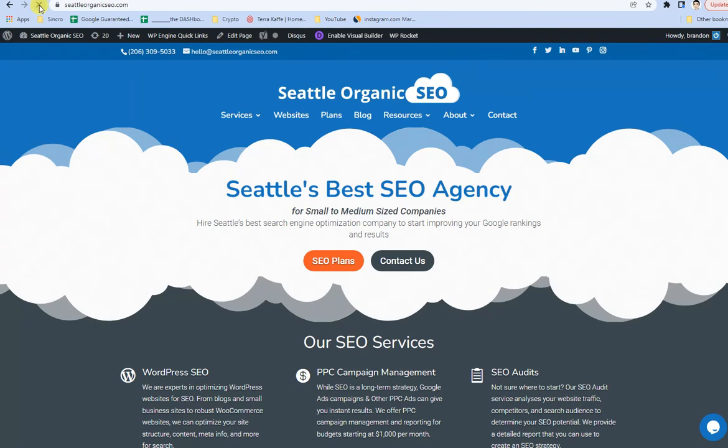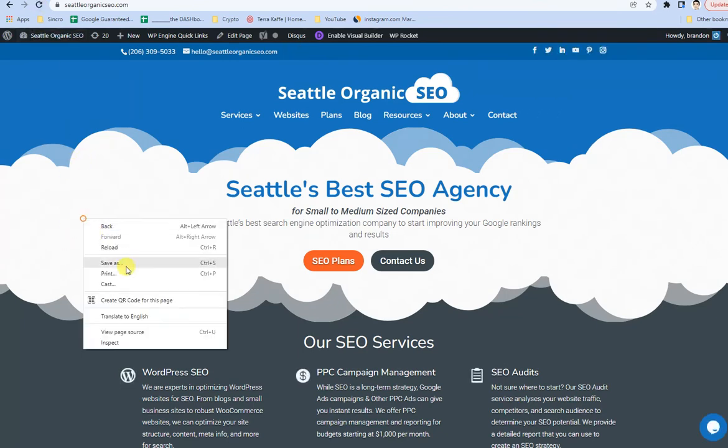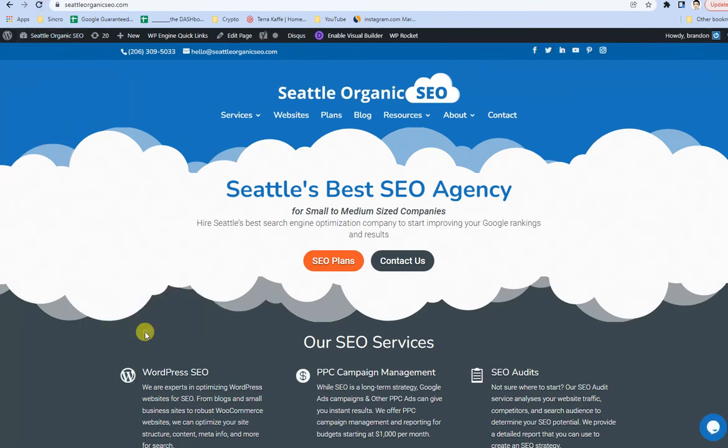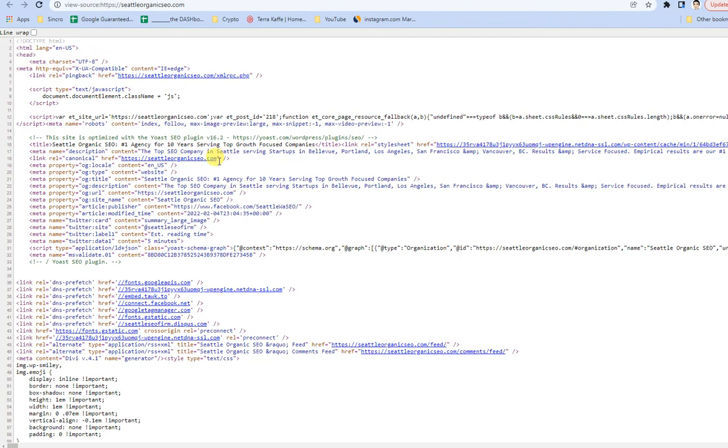Once I do, you should see basically the blog link go away. Yep, there you go. So link rel canonical equals seattleorganicseo.com.